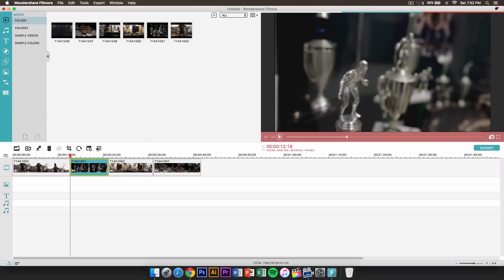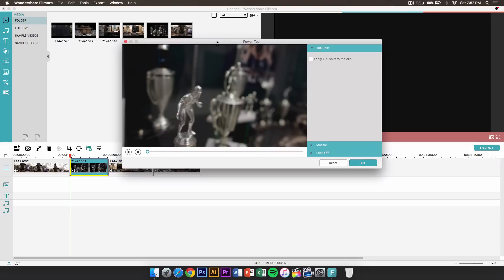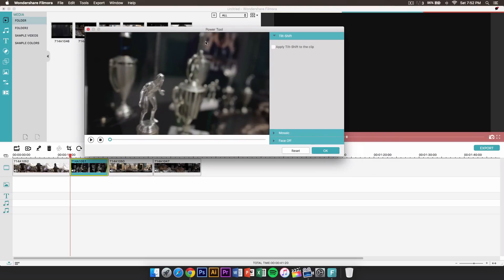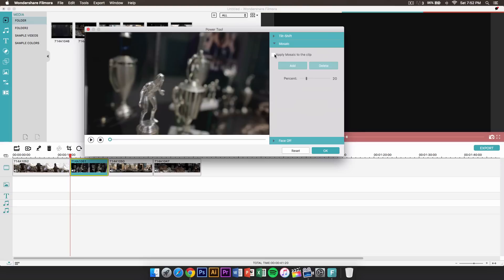The next one is the power tool, which will allow you to change certain aspects of the video. You could do a tilt shift effect — this will allow you to shift or tilt a certain part of the video. If you go to mosaic, this will allow you to blur certain aspects. If you click on 'Apply Mosaic to Clip' and then click add, this works best if you're in a still area so you don't have to keyframe each single one.